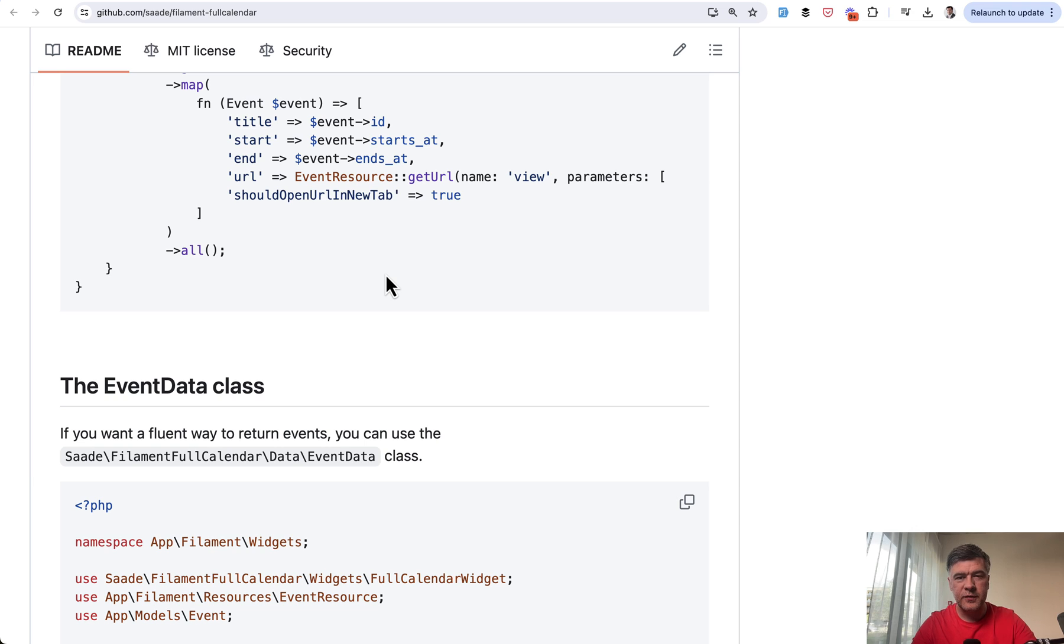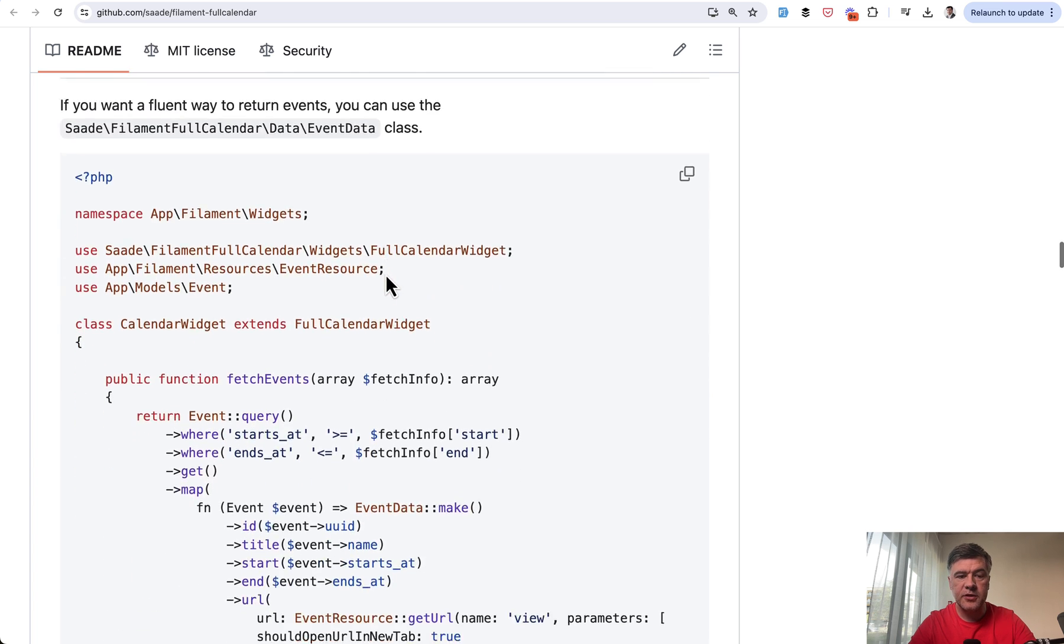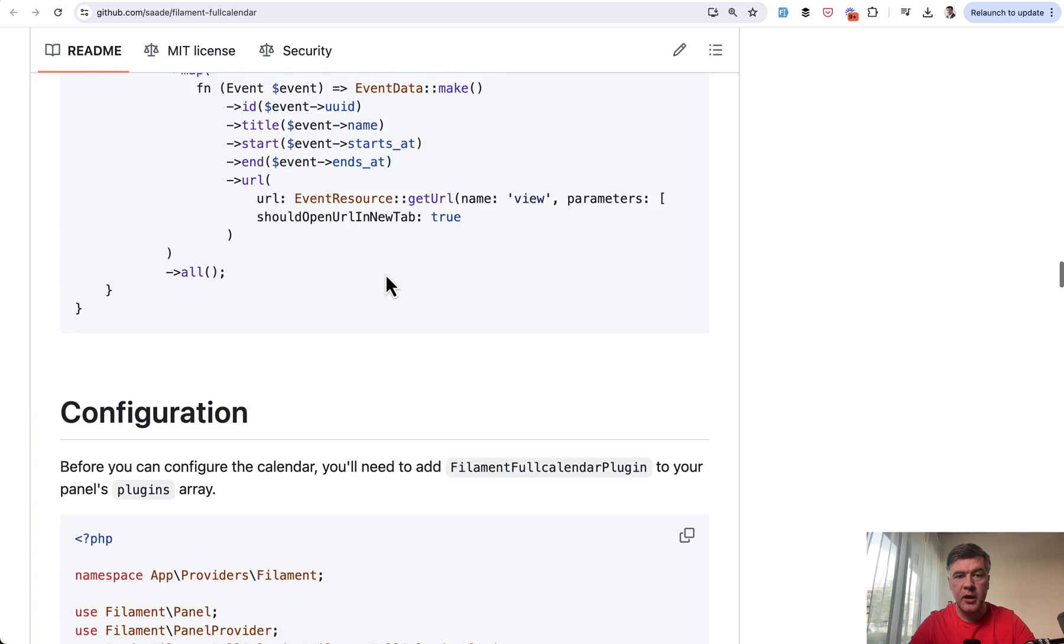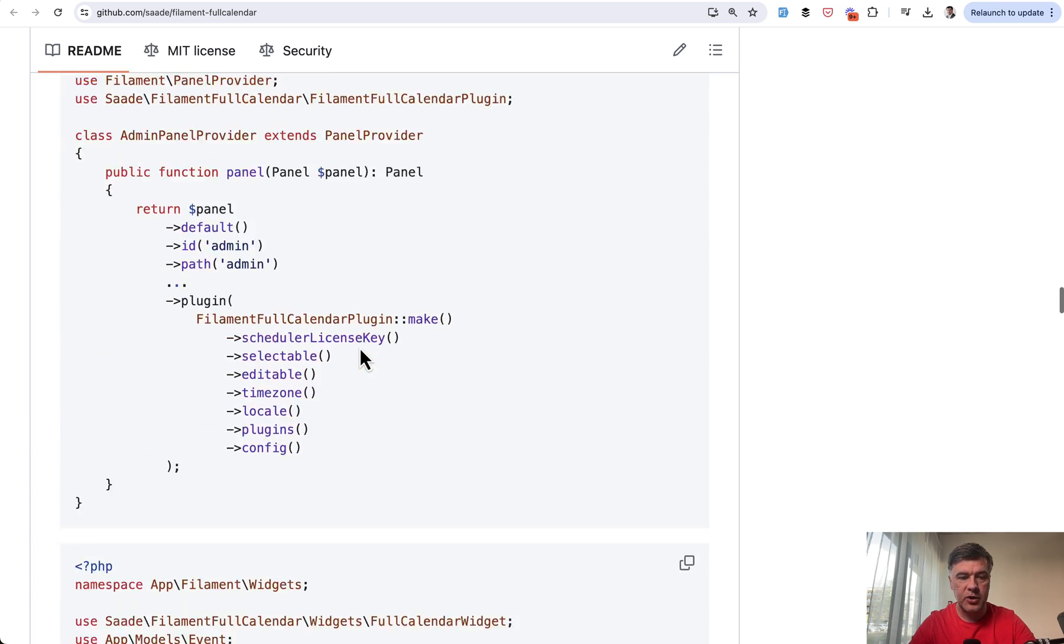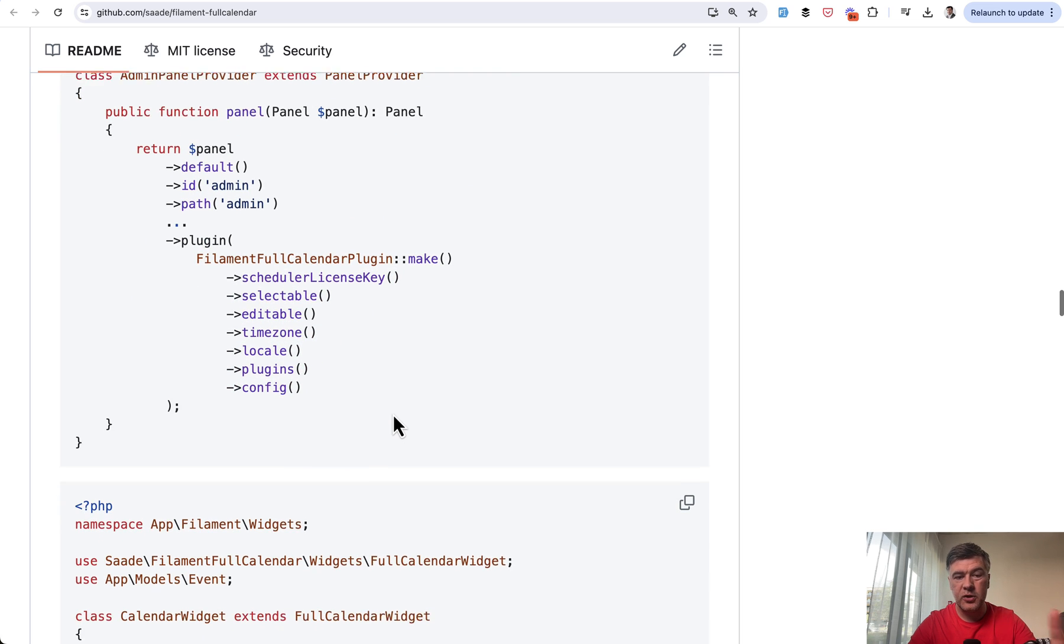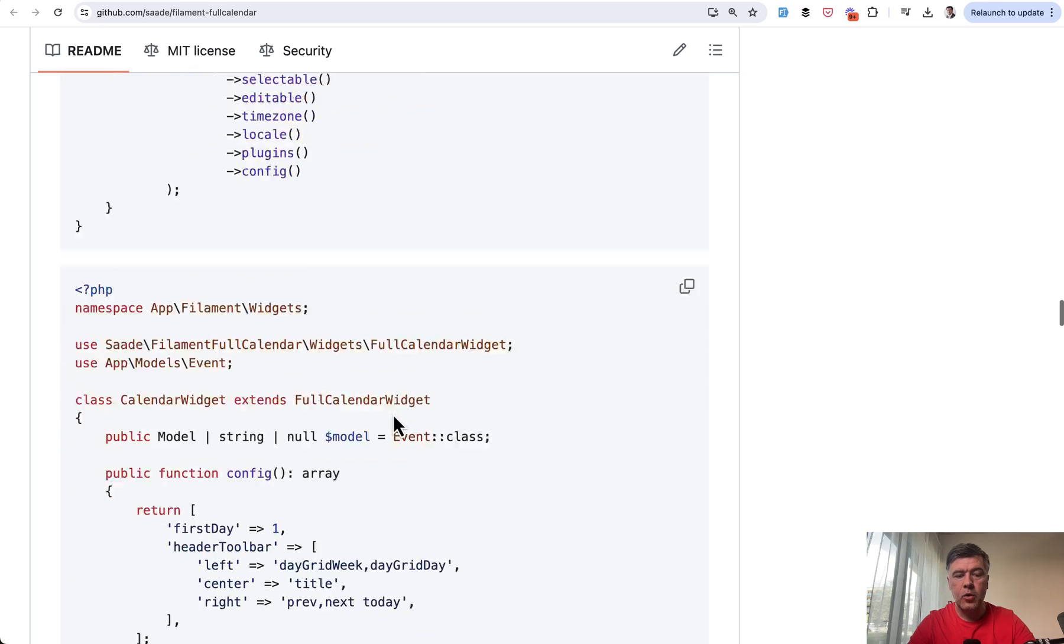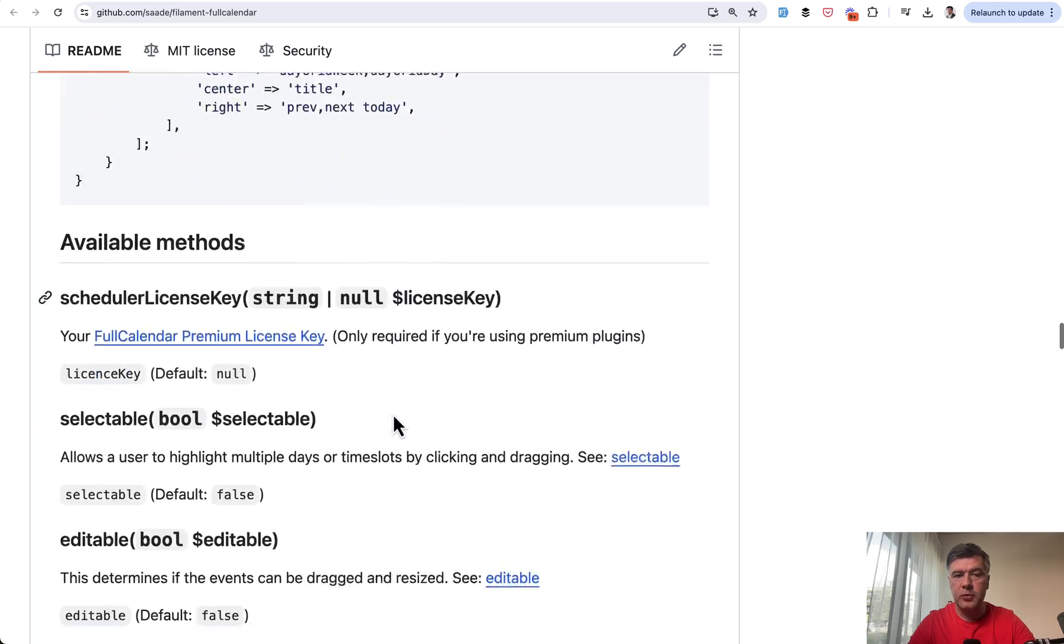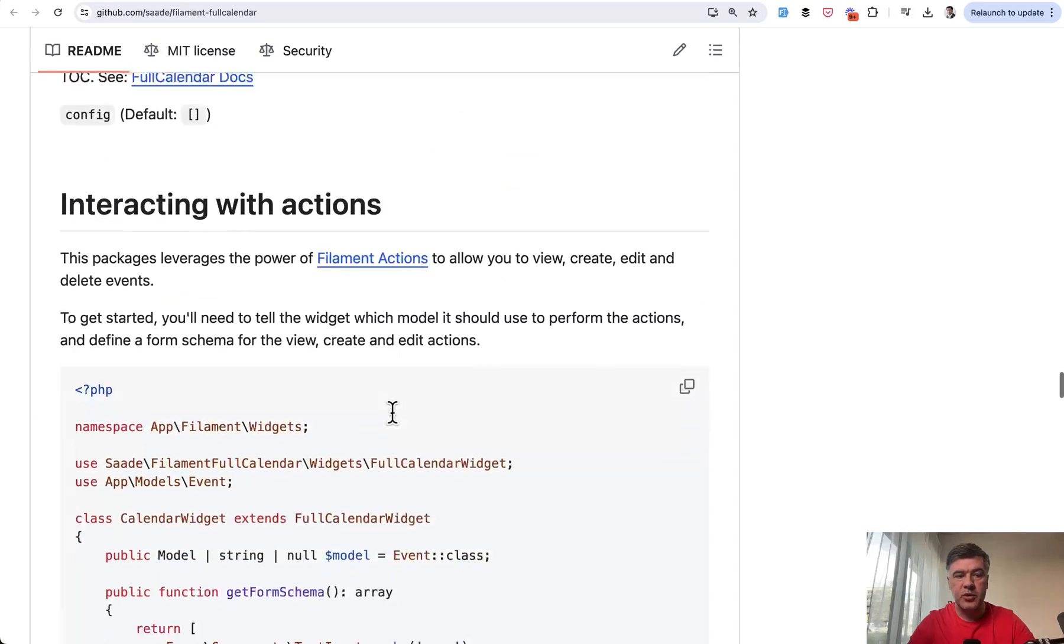So some of the stuff is configured in filament layer, some of the stuff is in JavaScript. And the documentation of that full calendar is pretty long. And I advise you to read that. So configuration here, and this is how many things you can configure just on the surface. And there are more features to explore. So I will link that in the description below.